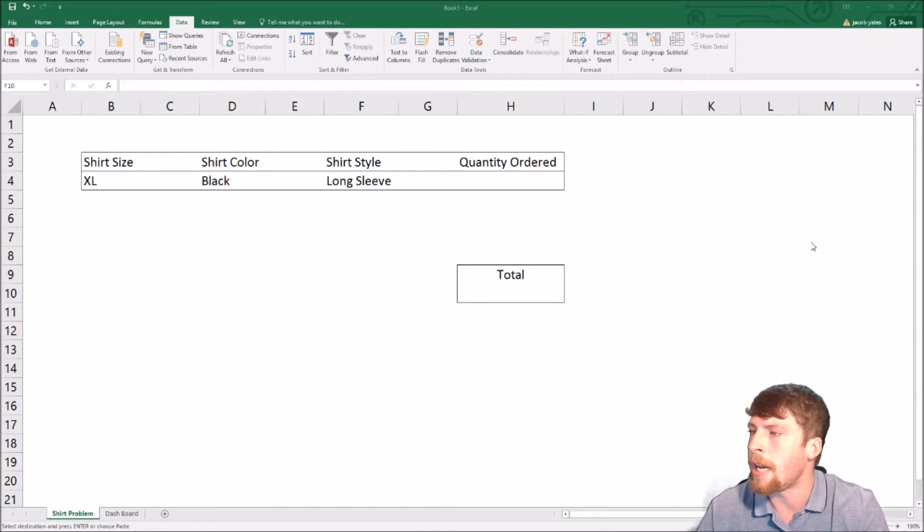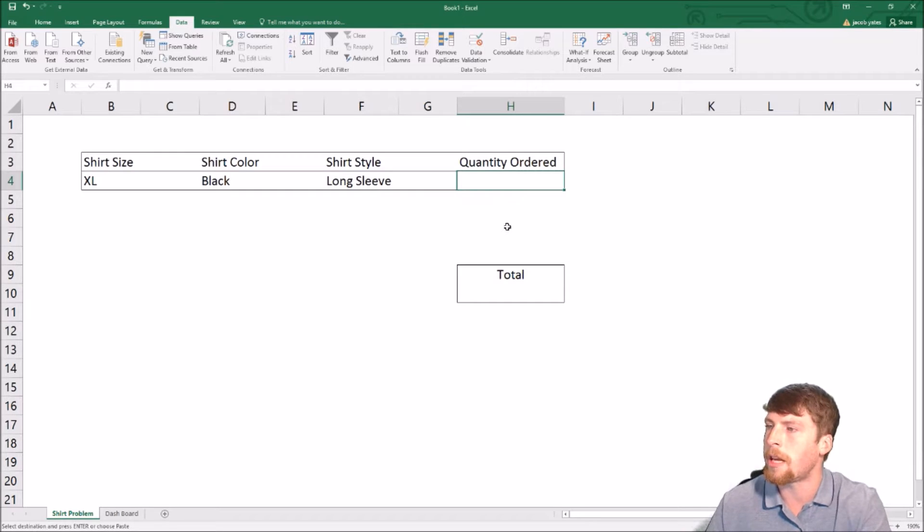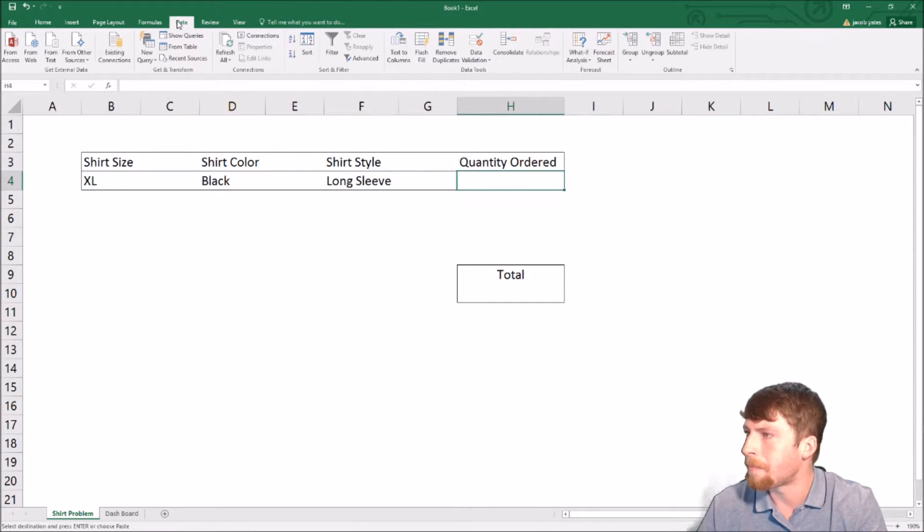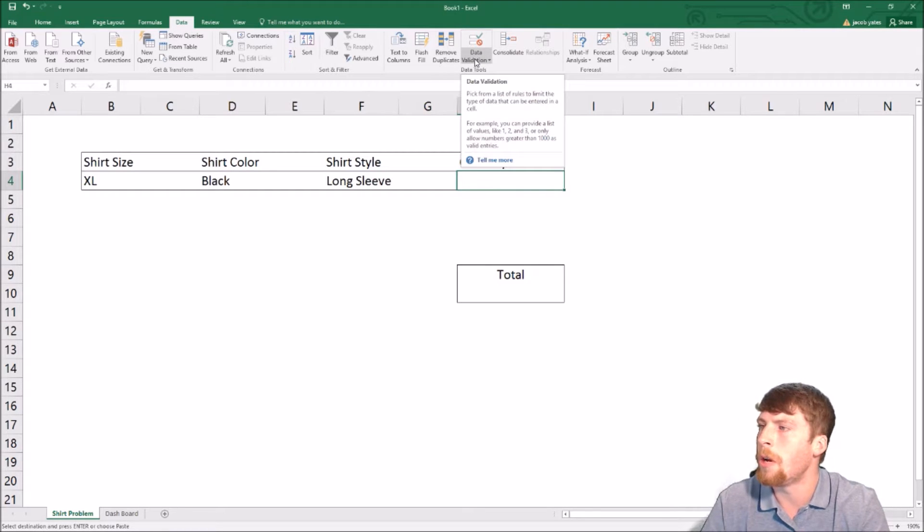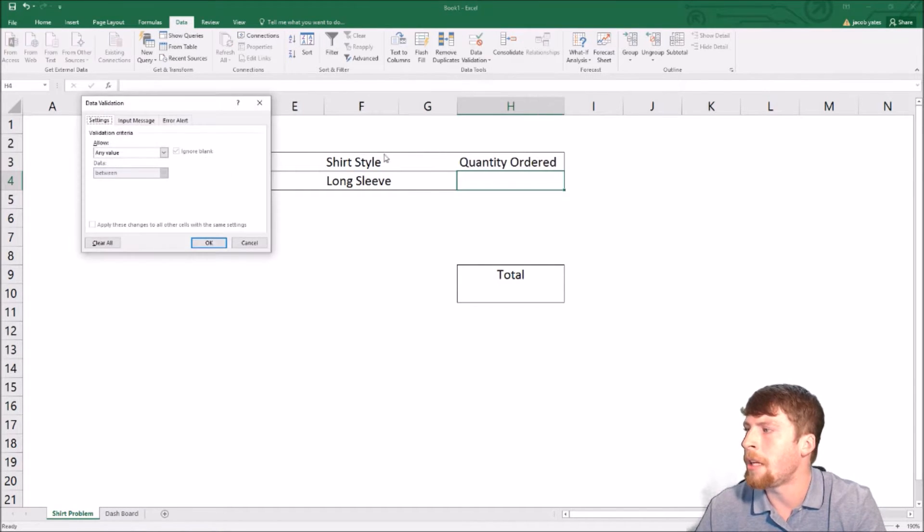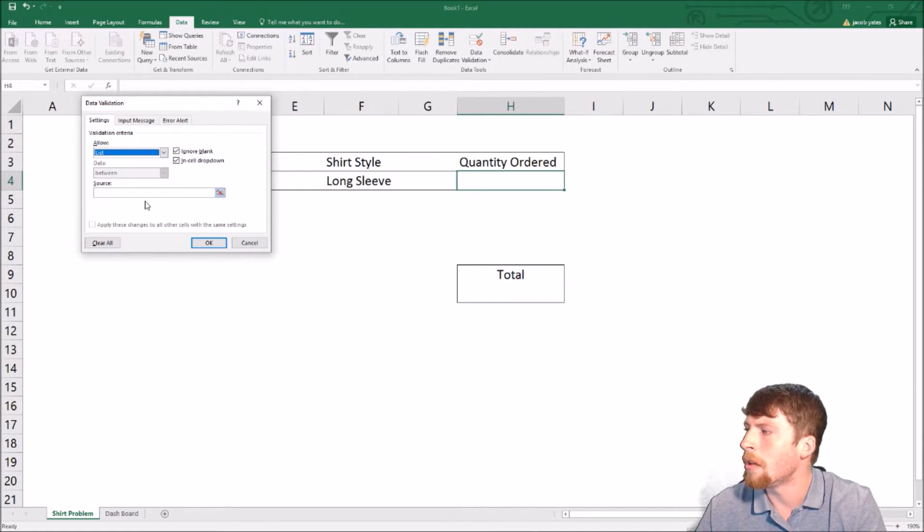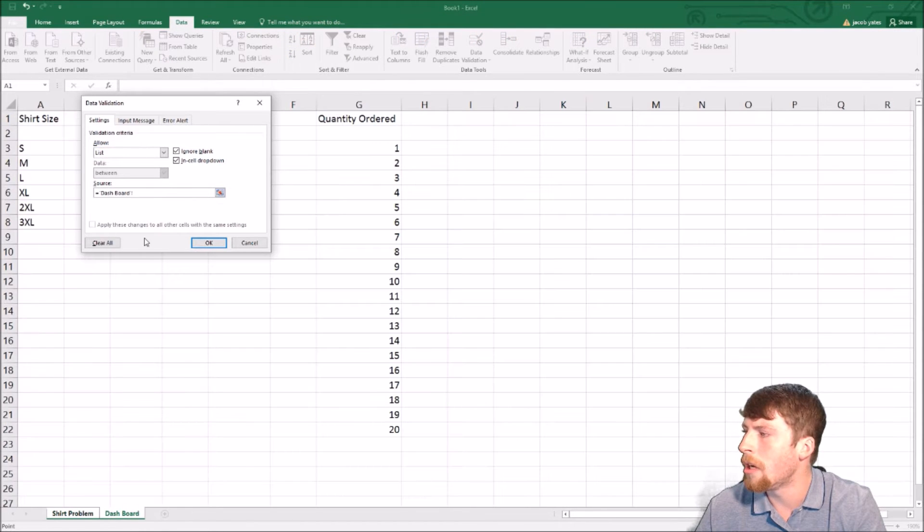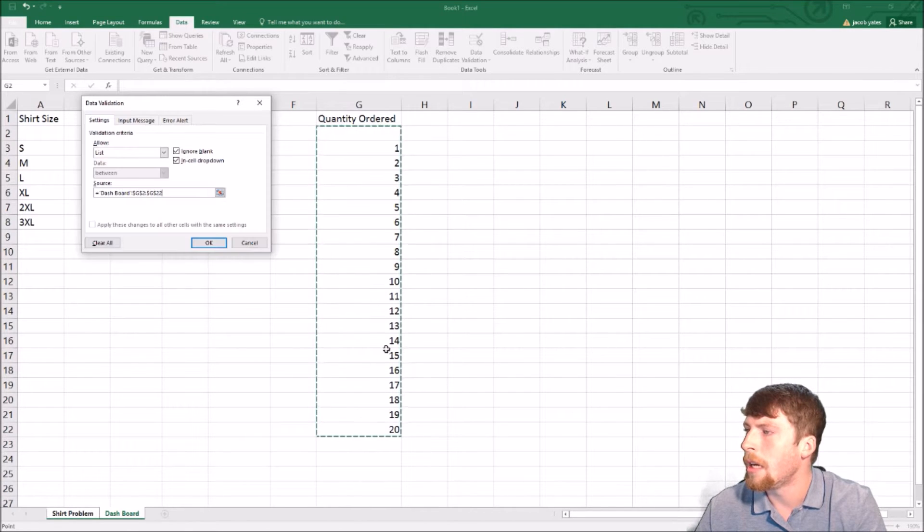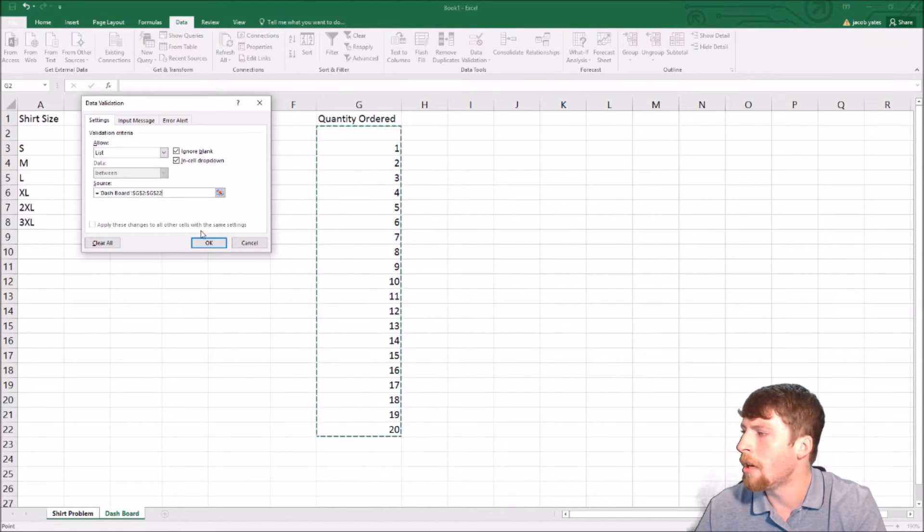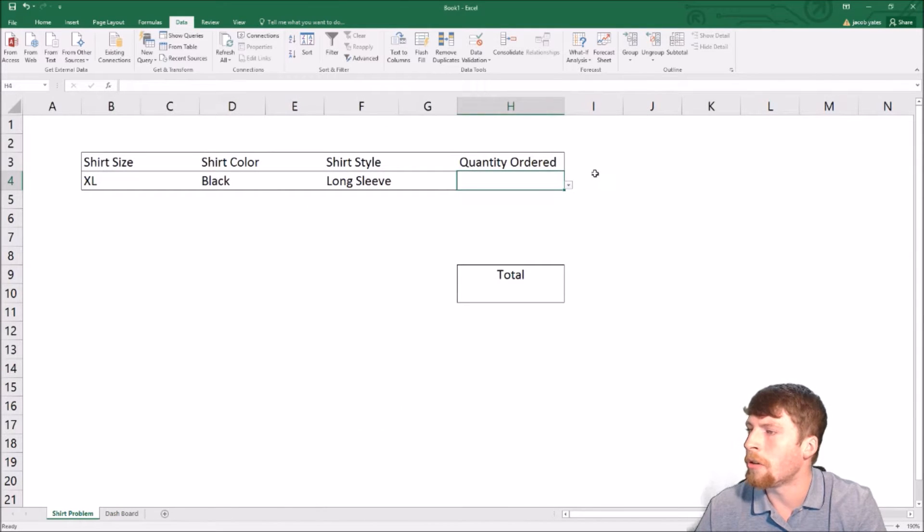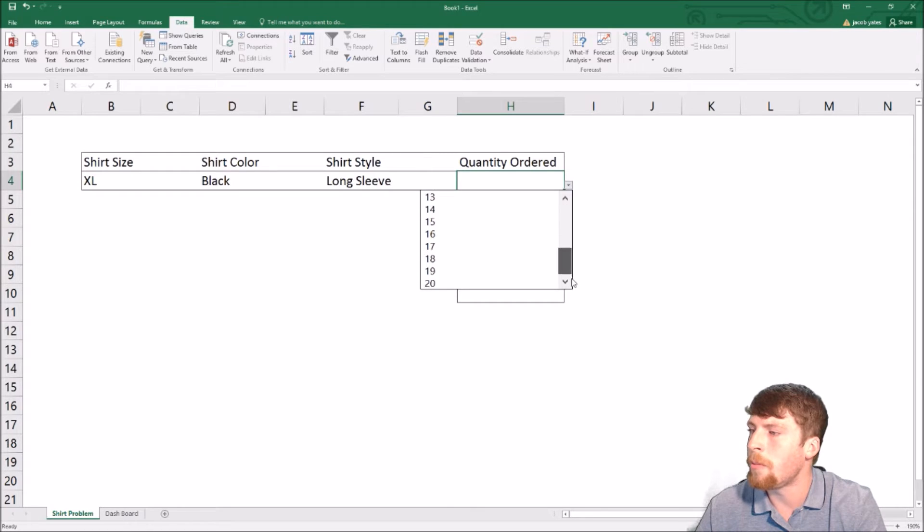So you want to select the cell that you want to add a dropdown. Then go over to the data tab. Once you're on the data tab, go over to data validation, data validation. You're going to change the allow from any value to list. Once you've done that, go ahead and click down on source. Go over to what you want to select. And I always have a blank option just in case. And then you click OK. So now notice this dropdown is available. You can click on all of these.